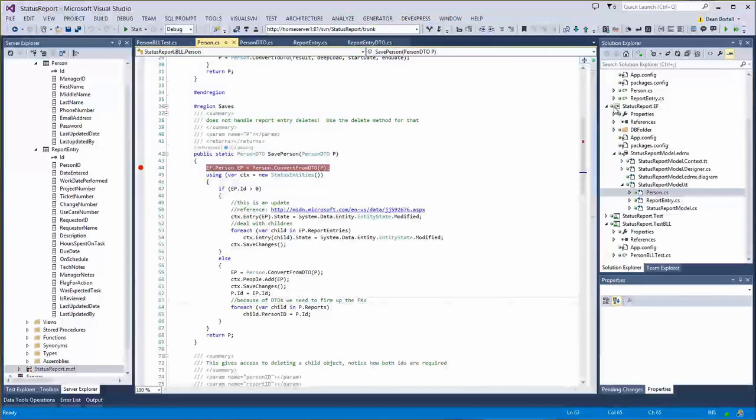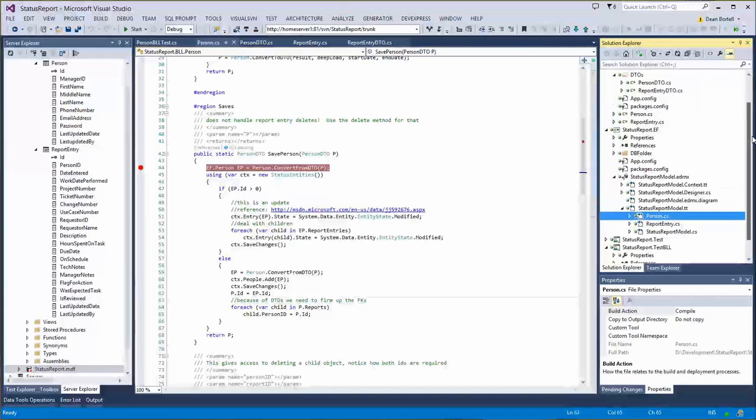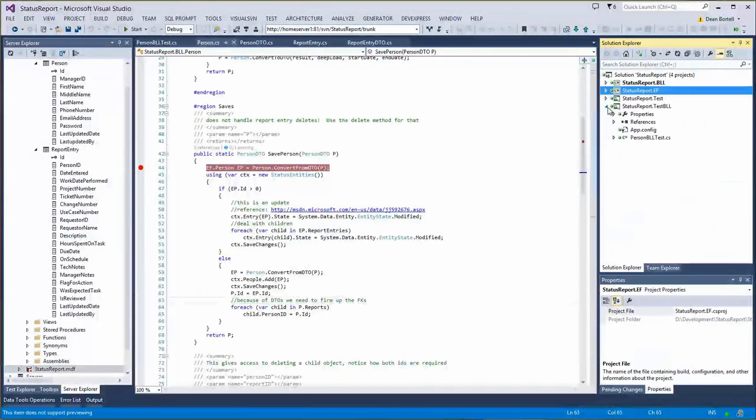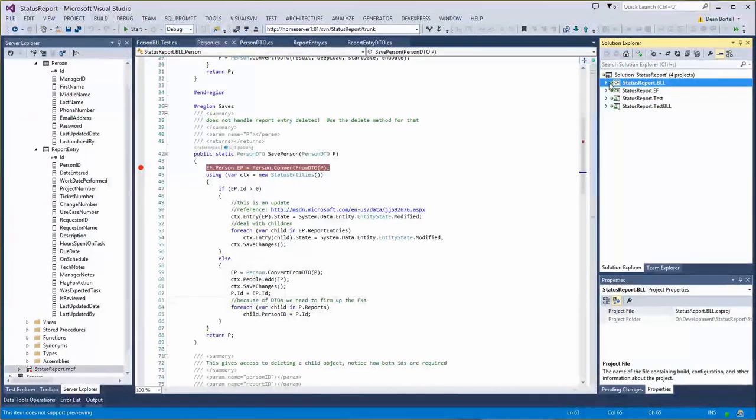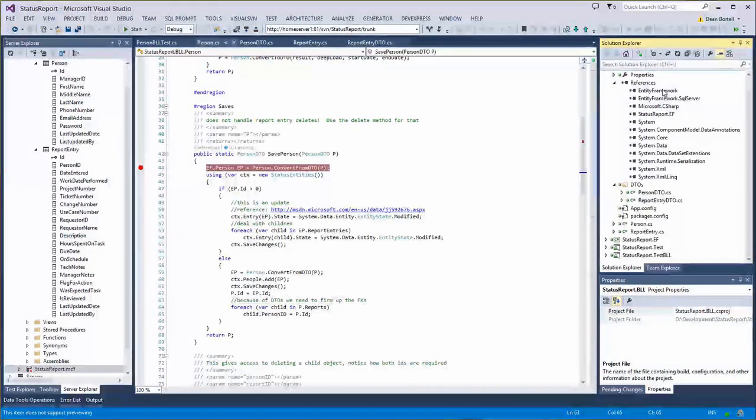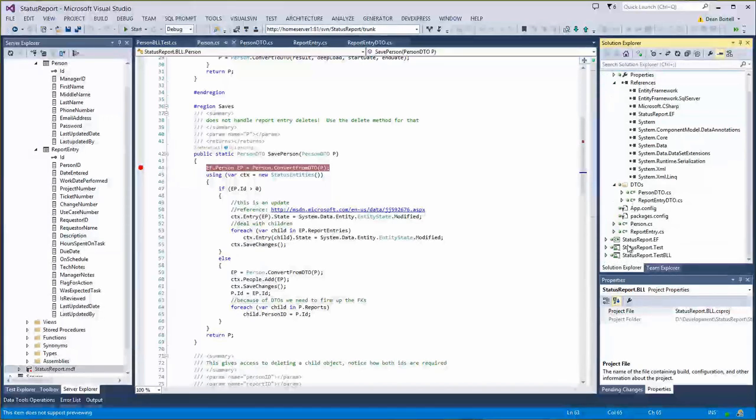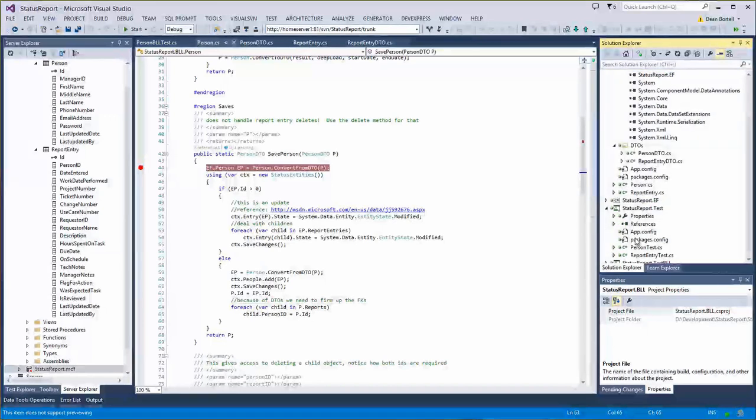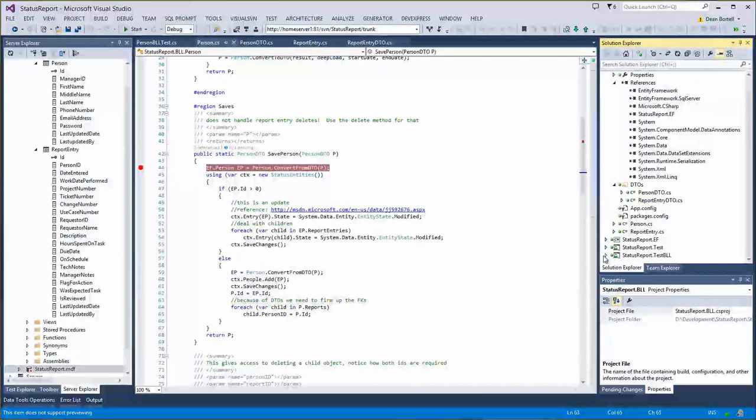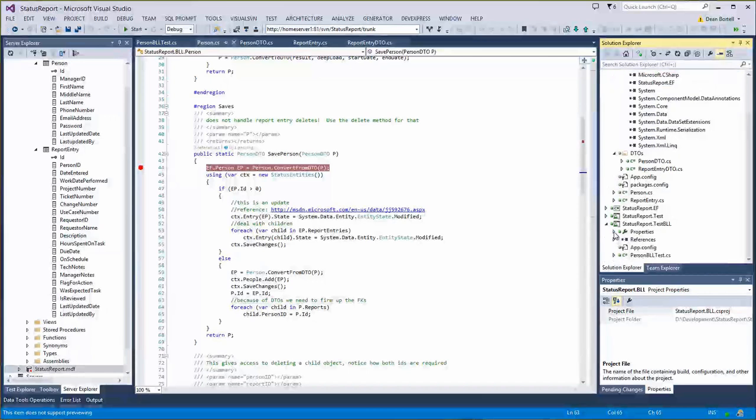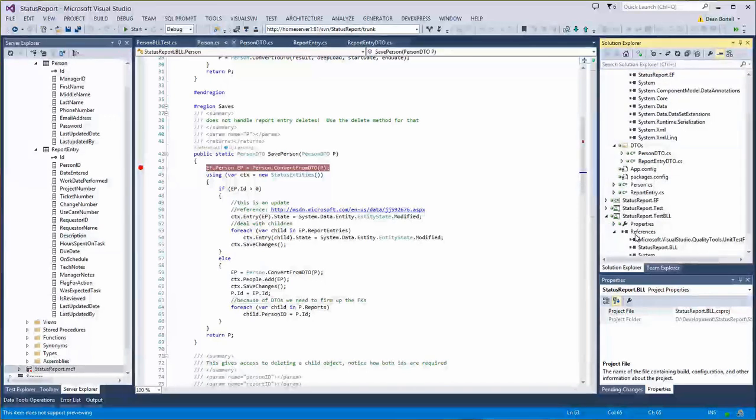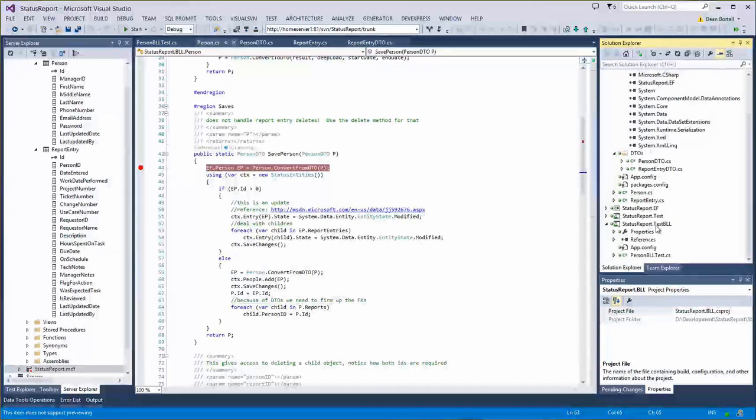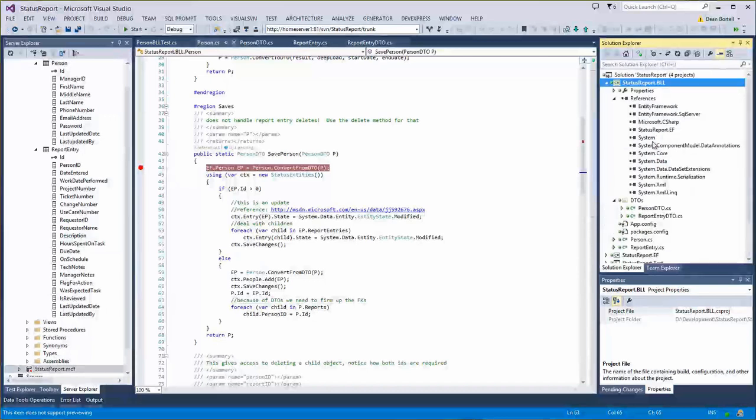What we're doing is abstracting the Entity Framework by one project, this BLL. It should be noted that in the BLL we still have to reference the Entity Framework because we're using some things from it in these business objects. But any project that consumes this BLL project does not have to reference the Entity Framework. For instance, the Test BLL - when we wrote the test for our BLL, our references do not reference the Entity Framework. We merely reference the business logic layer of the status report. We have successfully decoupled the consumer from the Entity Framework.